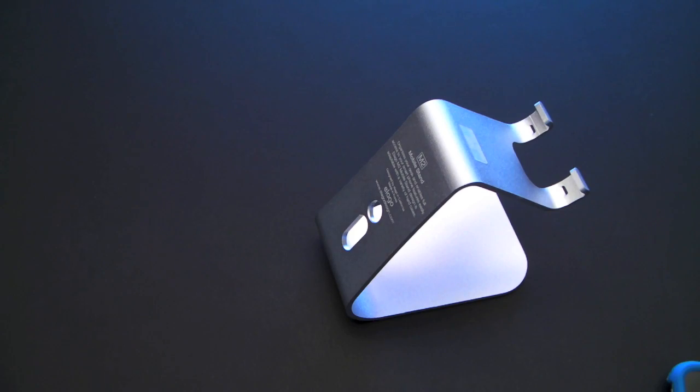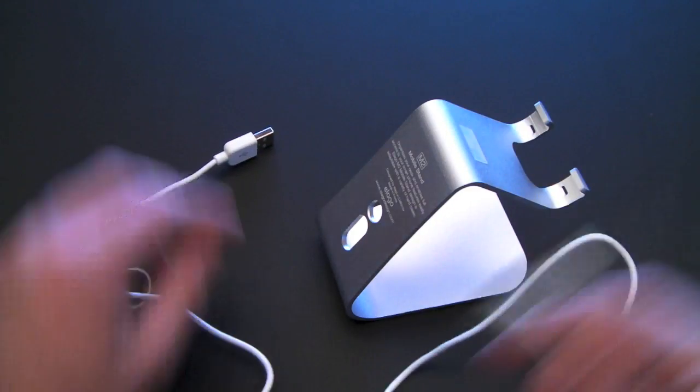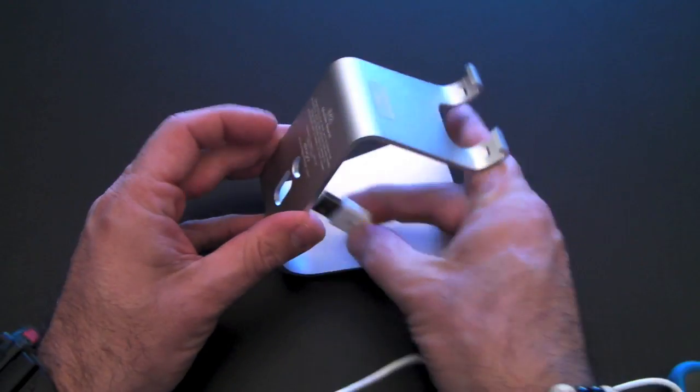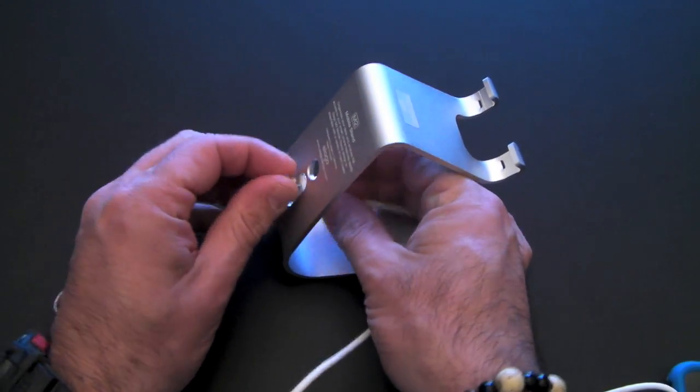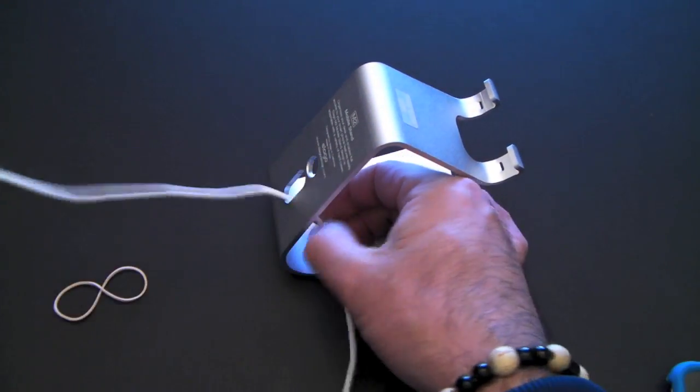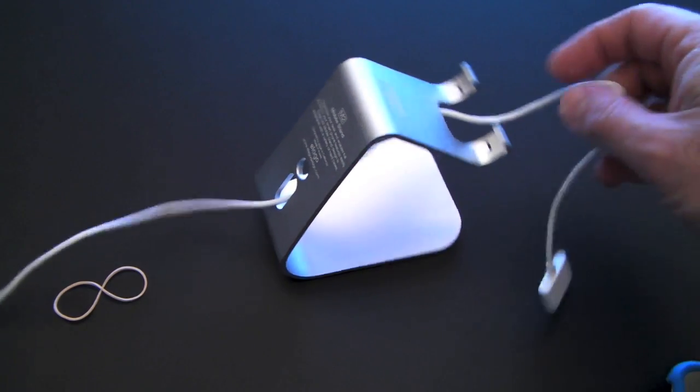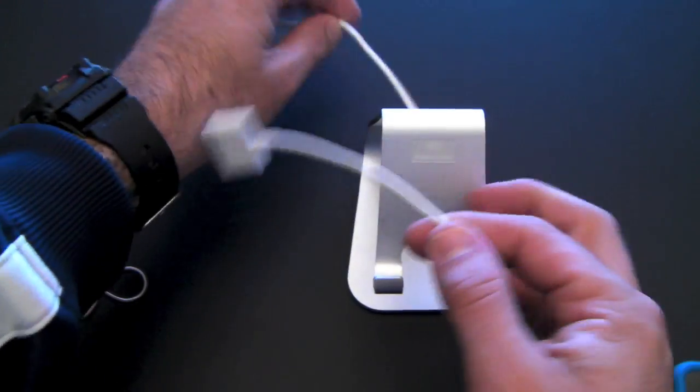So if you wanted to, I don't do this, but you could take your charge and sync cable and kind of wire it through here so that it's all wired up to your computer, ready to go.